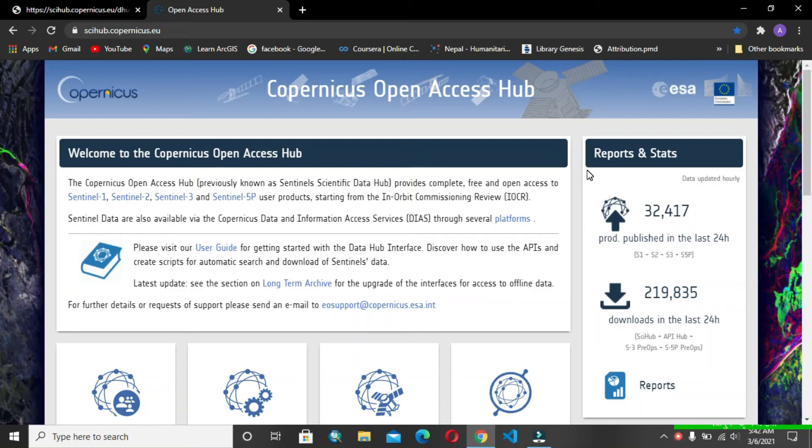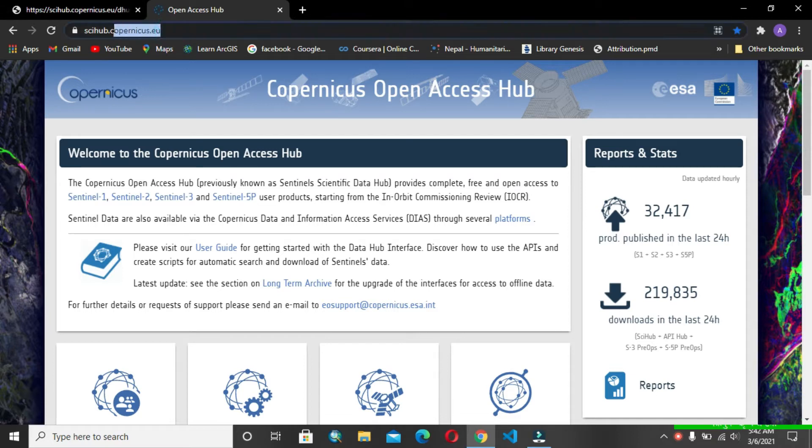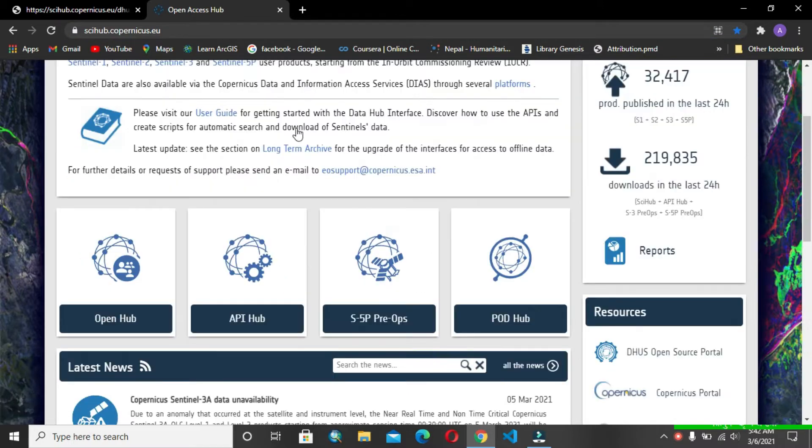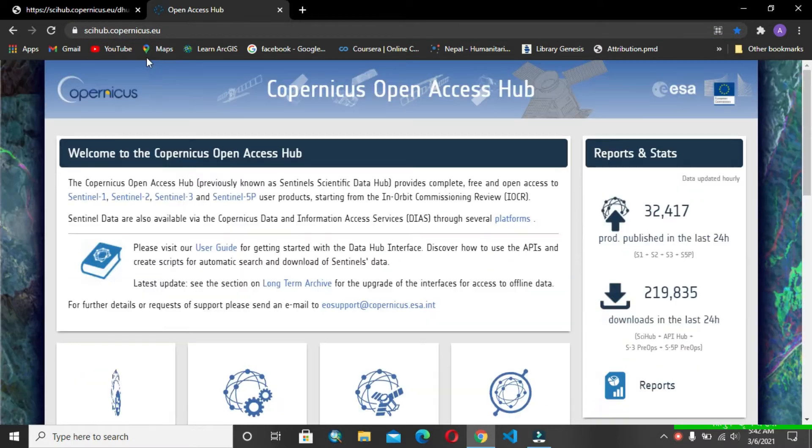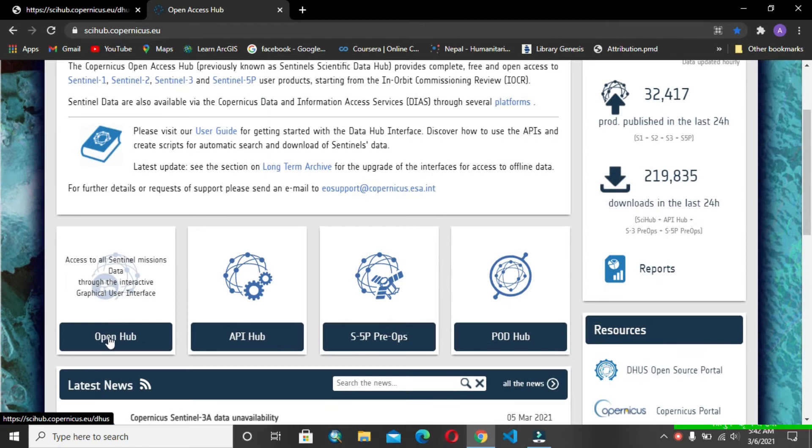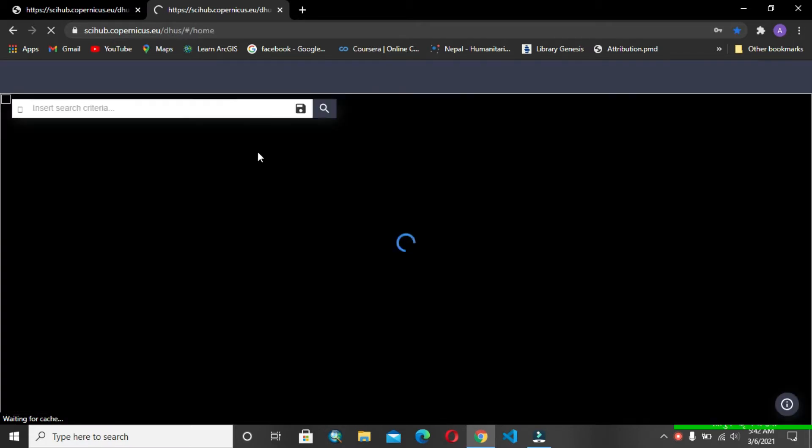Hey everyone, today we are going to download Sentinel-2 data. For this, you have to go to the Copernicus website. I will give this website in the description box. After going to this website, you have to go to the Open Hub. We are not interested in API or something, but we are interested in downloading the satellite image.